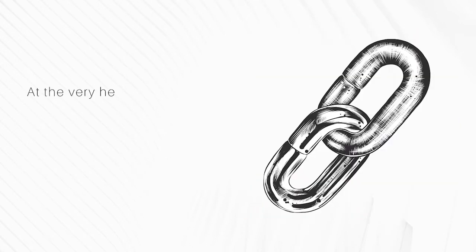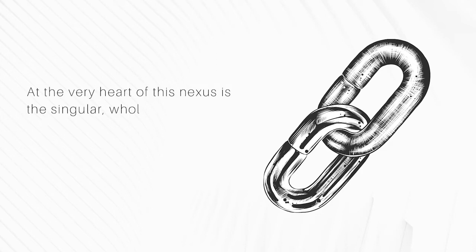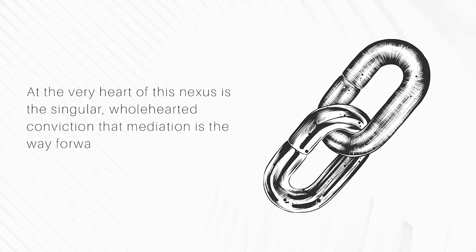At the very heart of this nexus is the singular, wholehearted conviction that mediation is the way forward in dispute resolution.